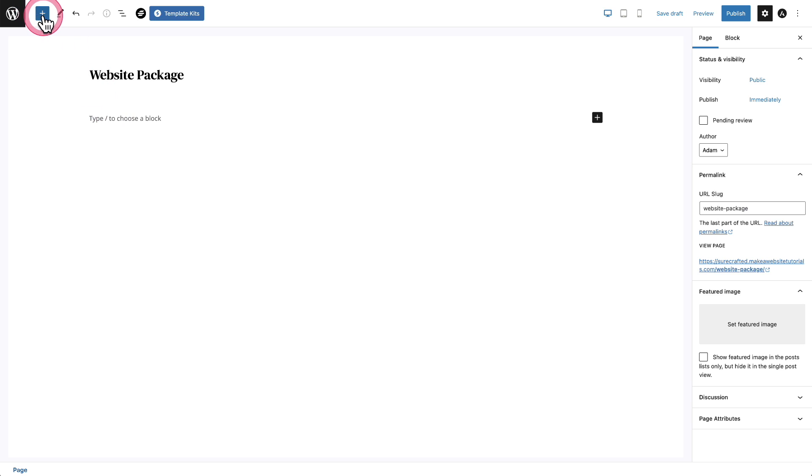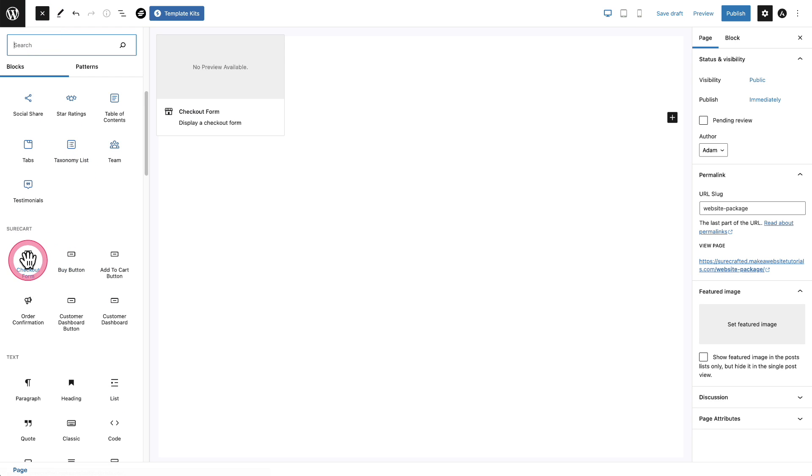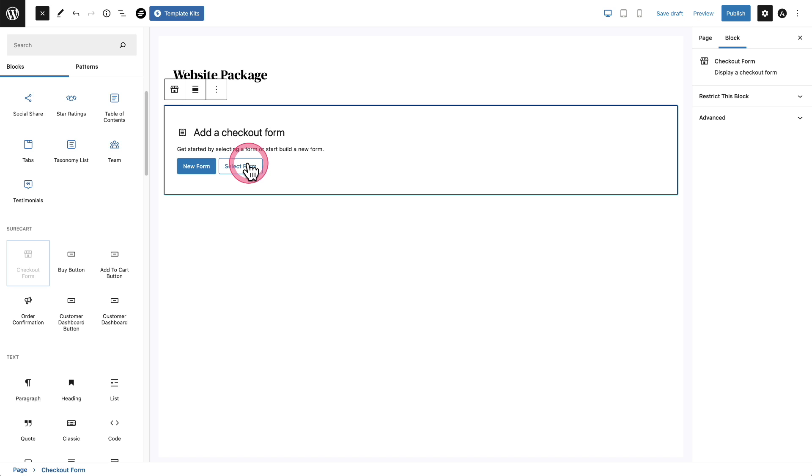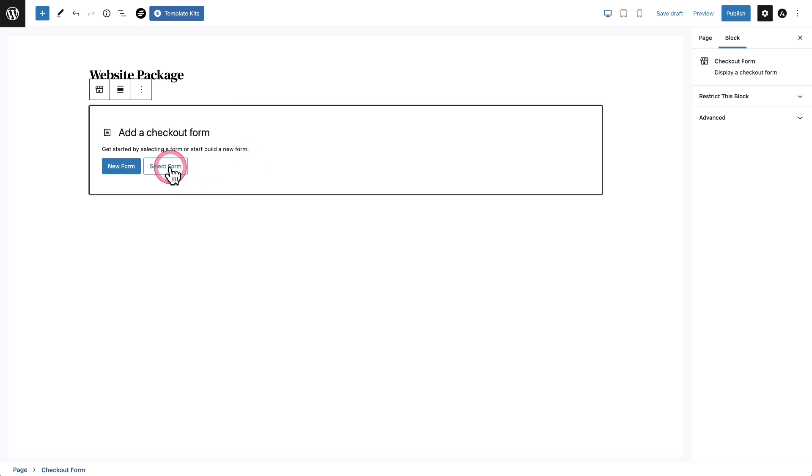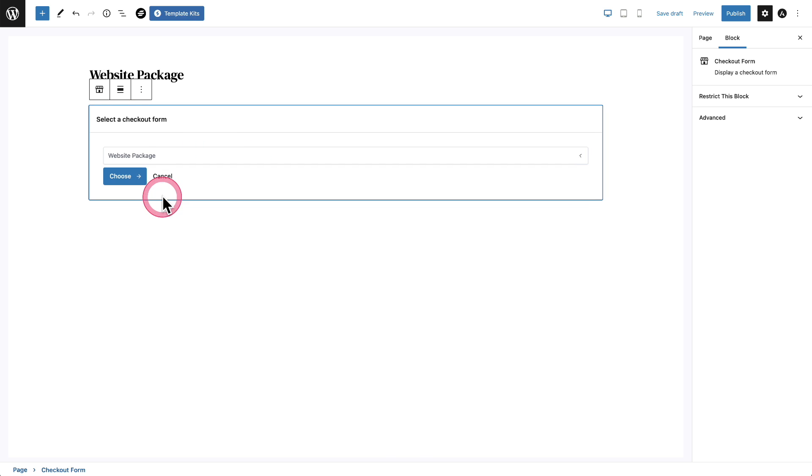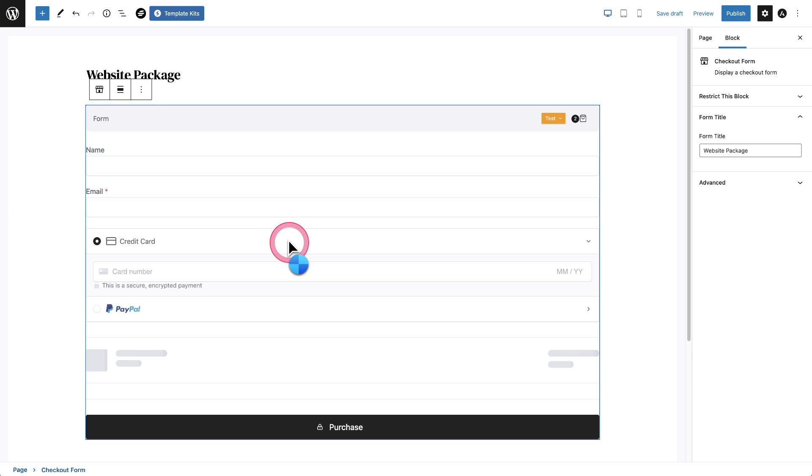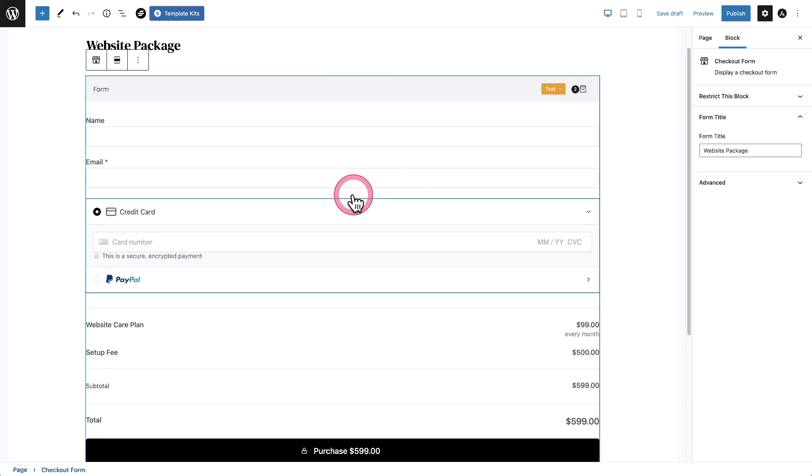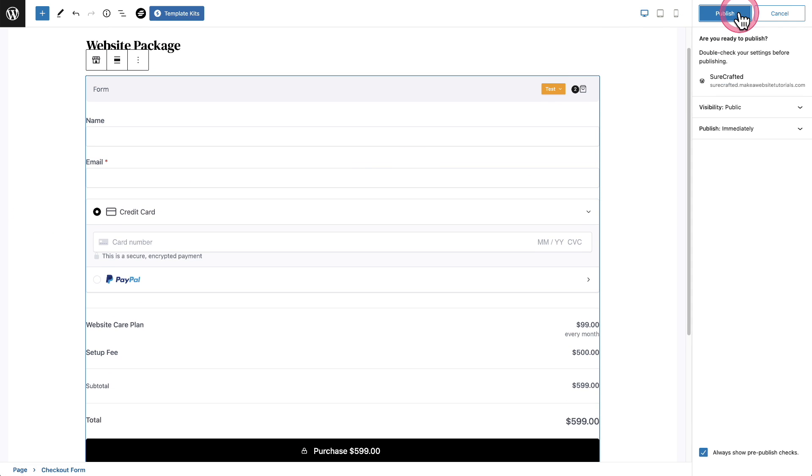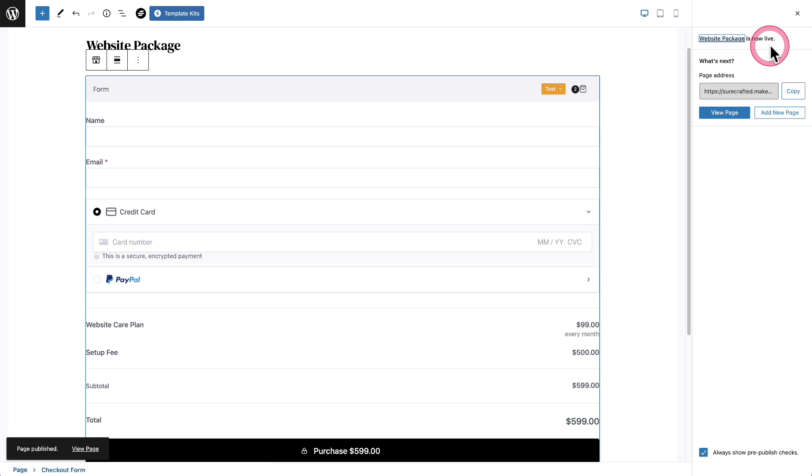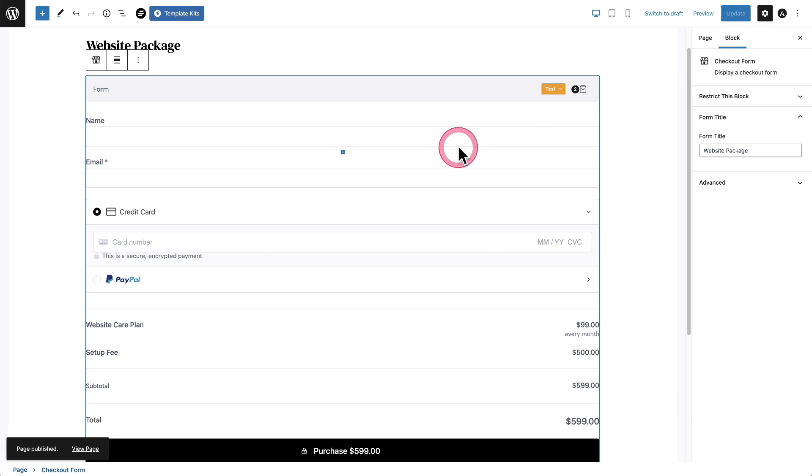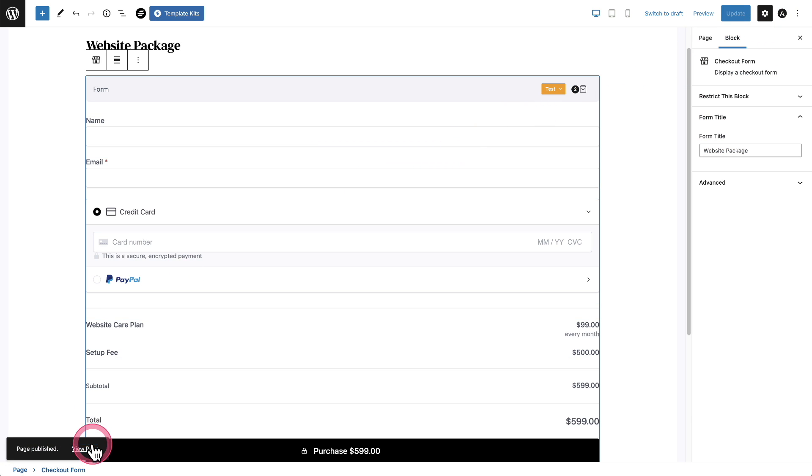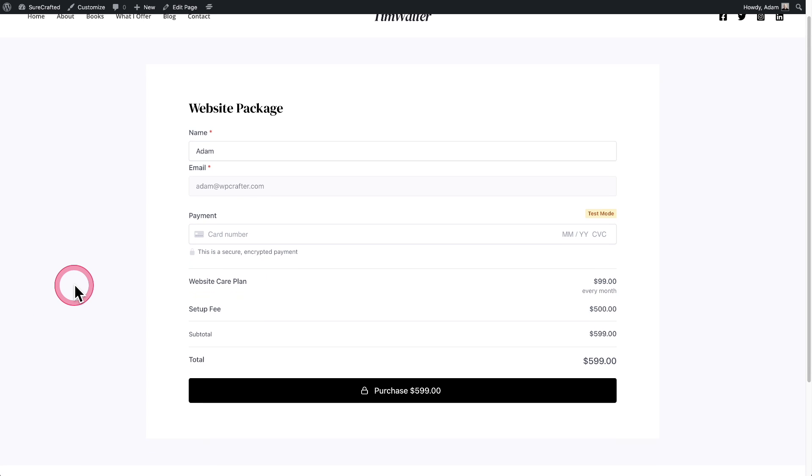And so let's go ahead and add a checkout form. So here's the option checkout form. And I'm going to select the one that I just created. I'll click on select form and choose the website package. And then I will click on choose and I can actually see it right there. And I'll click on publish, publish. I'm not going to design the page, but you know, you can design this any way that you desire. Let's take a look at it.